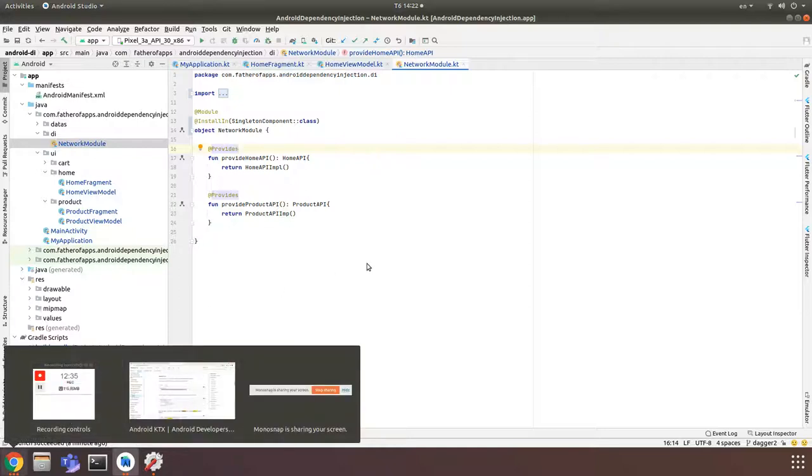And I hope that this video helps you understand about dependency injection in Android and helps you work well with Hilt.